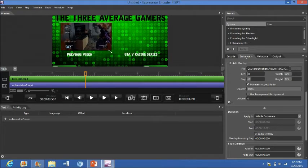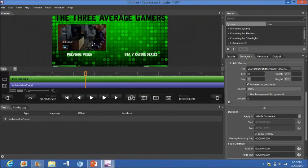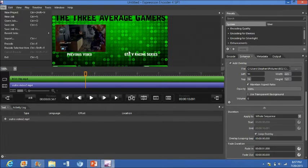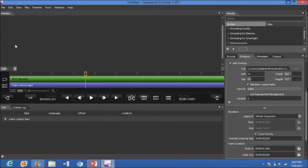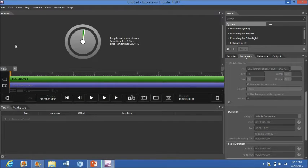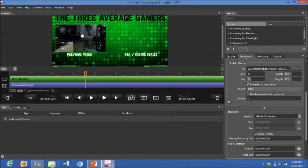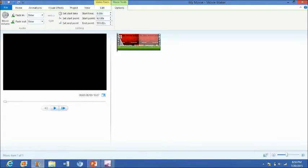Since this overlay is going to be under my Previous Video section, I'm going to minimize it and position it so it's hovering over the previous video area. I think that's a good size. Now, since you can only add one overlay at a time supposedly, you're going to want to encode it now. This will take maybe 10 to 15 seconds since it's a short file — longer videos will take longer.